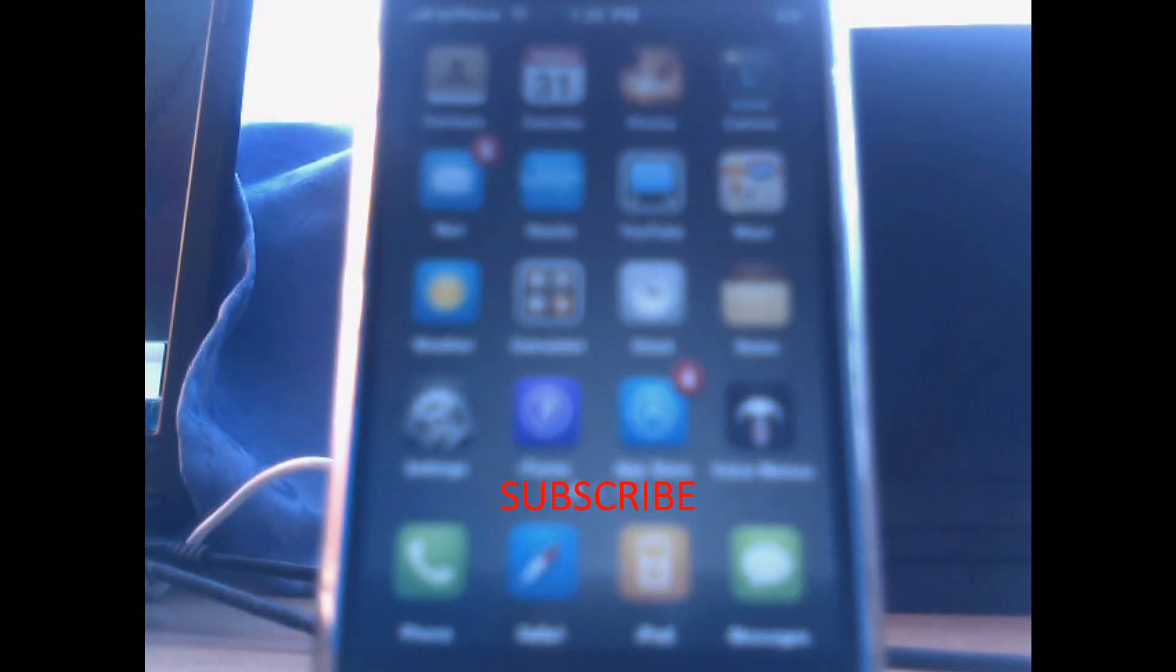Hello YouTube, this is iPodWorks and today we're going to be showing you how to jailbreak your iPod or iPhone 3.1.2 using BlackRain.